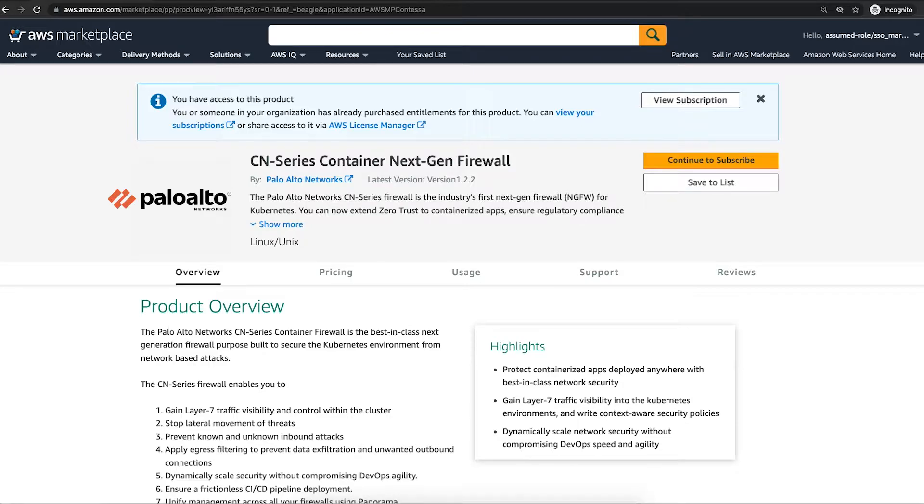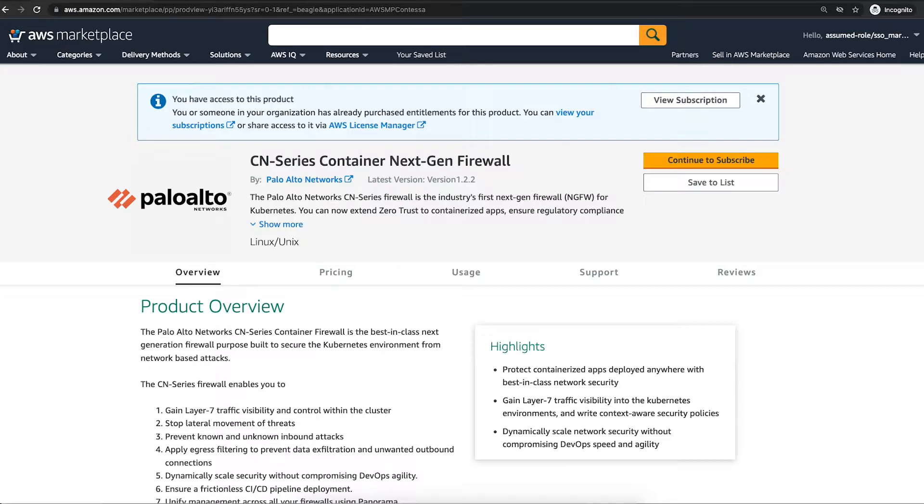Thanks to AWS Marketplace for Container Anywhere and AWS License Manager, you can now rapidly deploy and manage CN Series Firewalls in the cloud and on-premises.